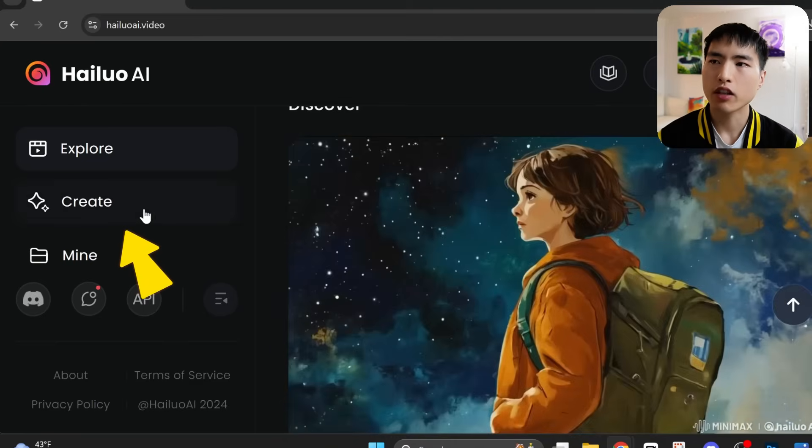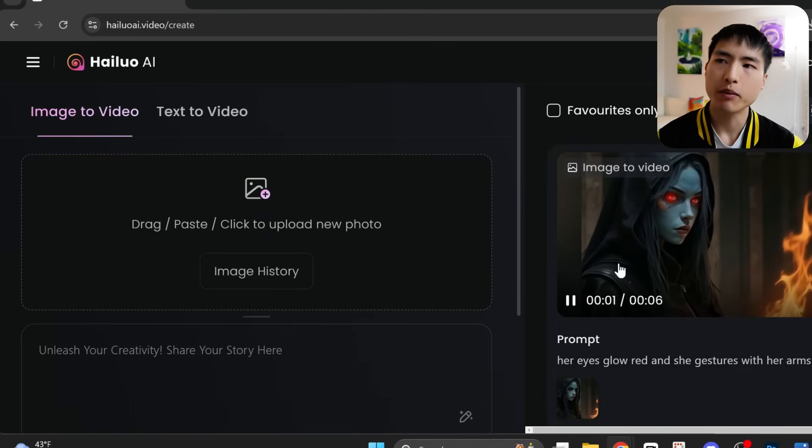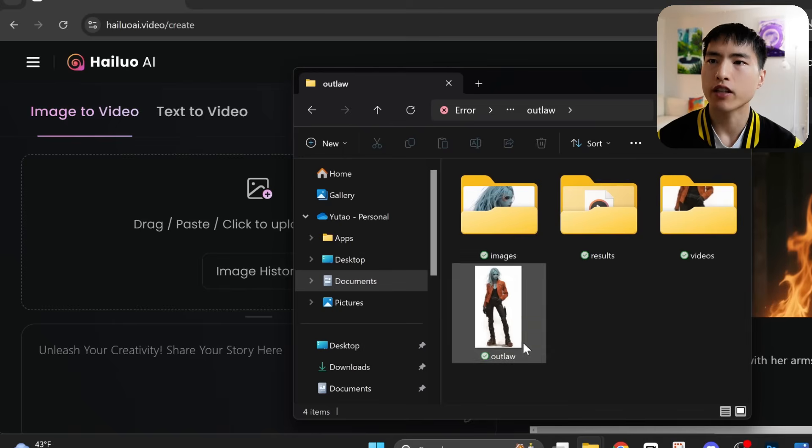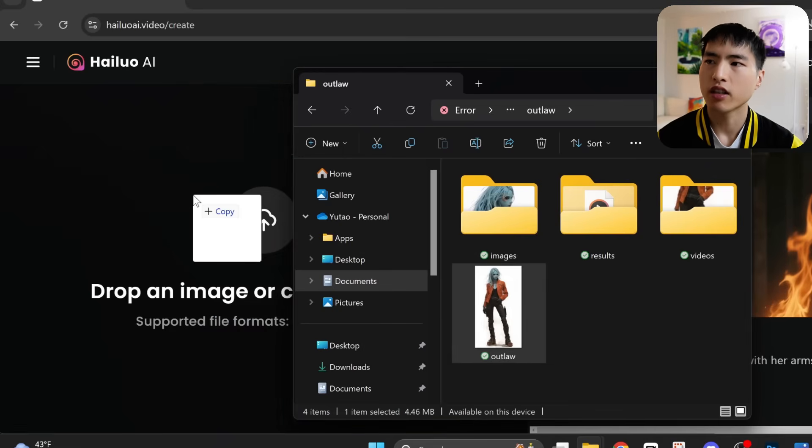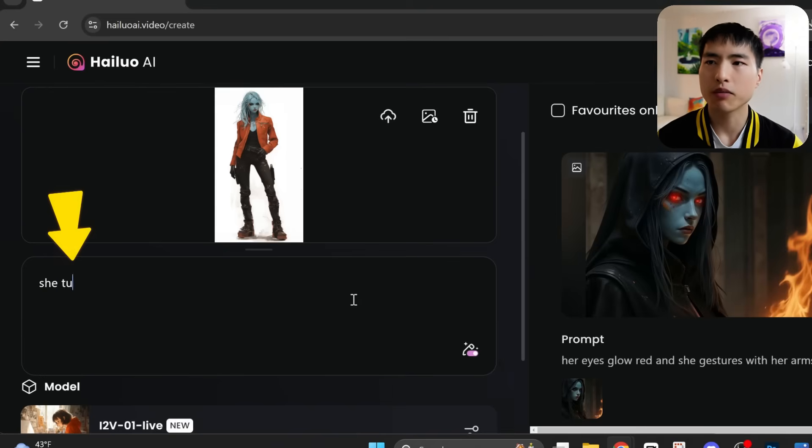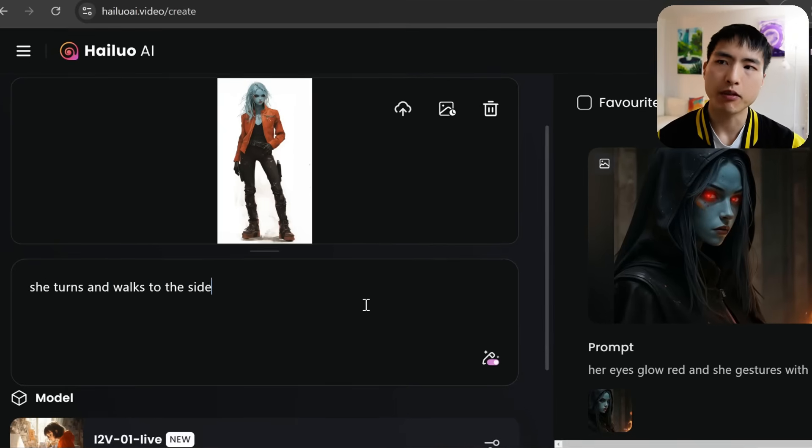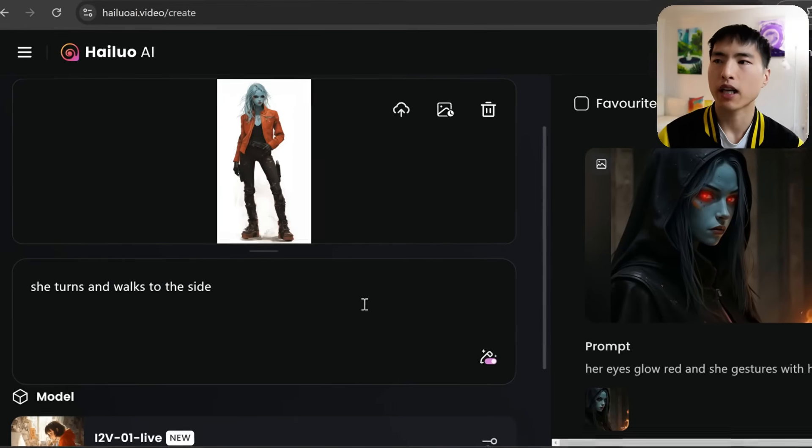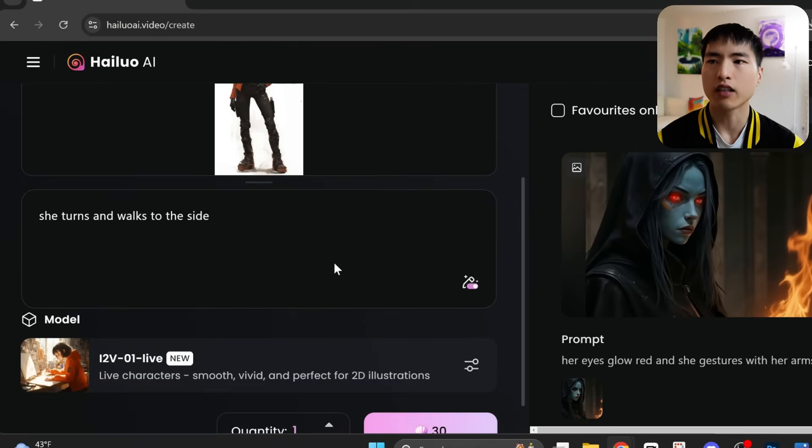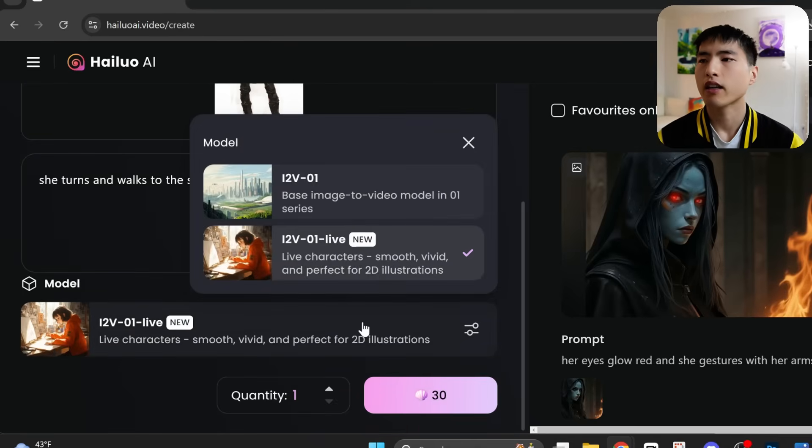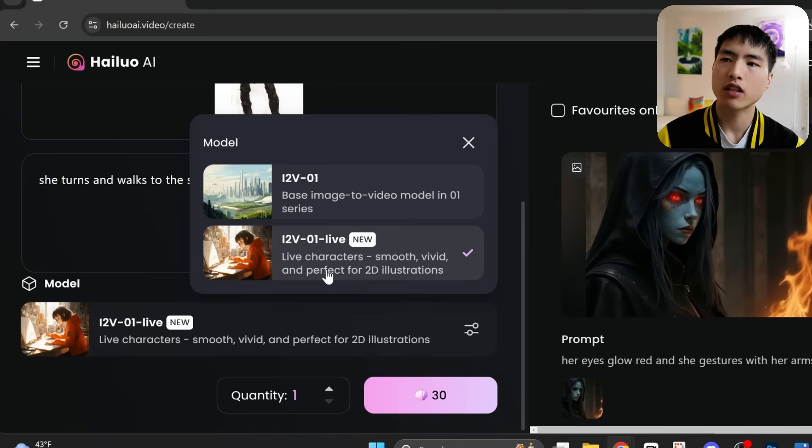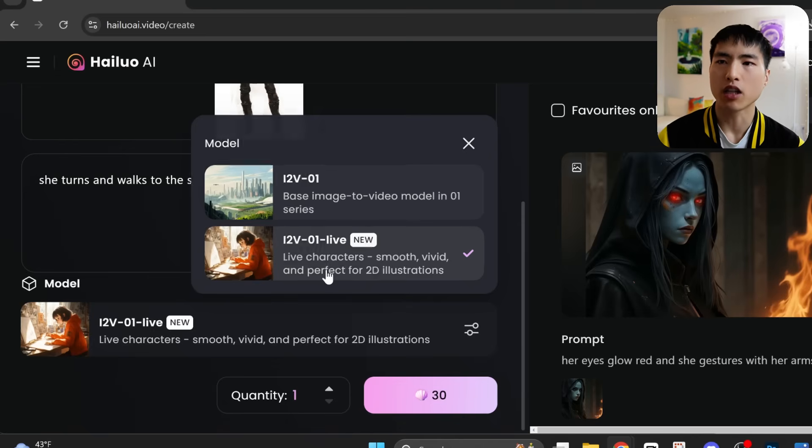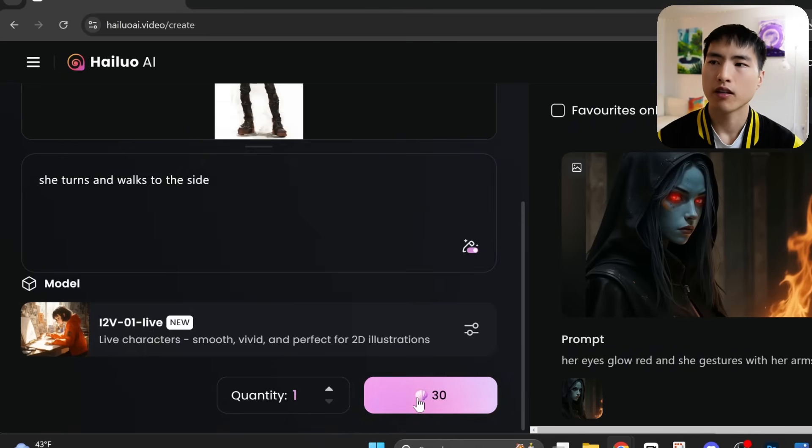So let's go to the video creation tab, and in the image to video interface, I'll drag in my female character. Then in the prompt, we just want some simple motions to turn our character a little bit, and see them from different angles. A prompt like, she turns and walks to the side, will work perfectly. And make sure you're using the ITV-01 live model before generating the video, to get the newest model. Then we'll generate the video.